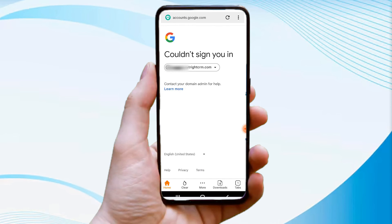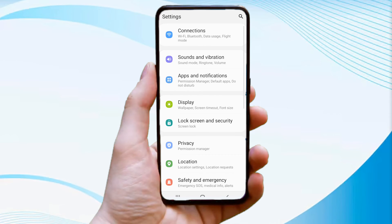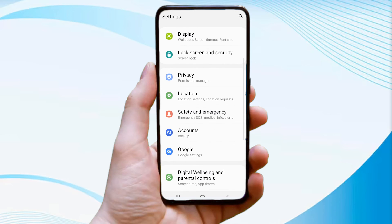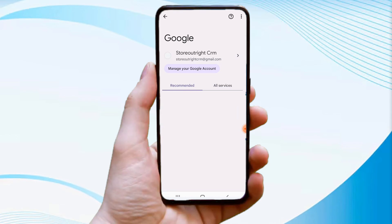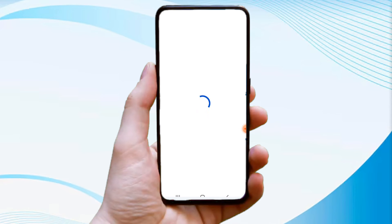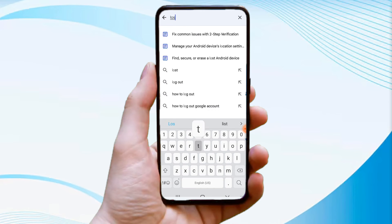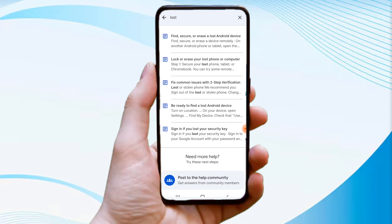If it starts over, minimize your UC Browser and navigate to the settings on your device. Tap on Settings, scroll down to find the Google option, click on it, and then tap on the help icon in the top right corner. You'll see a search bar — type 'lost' and hit the search button.